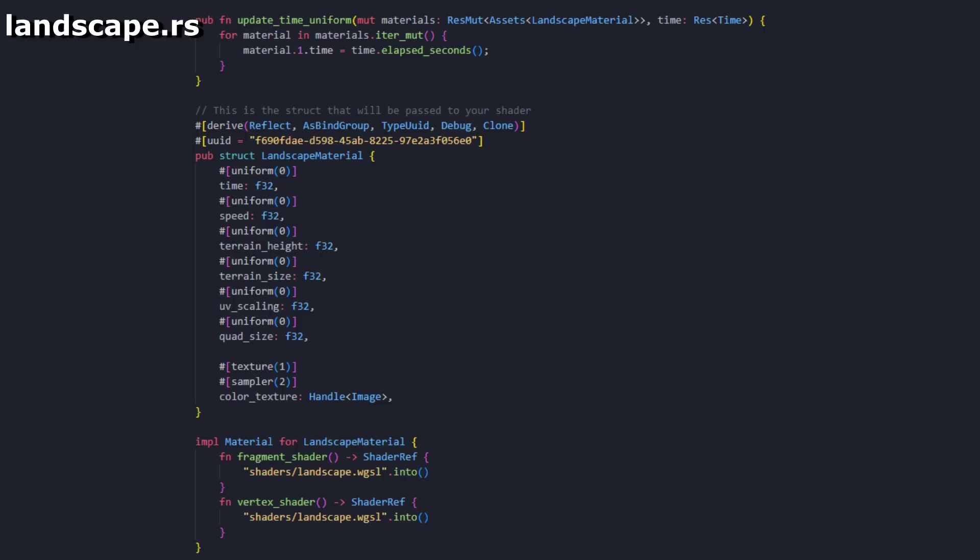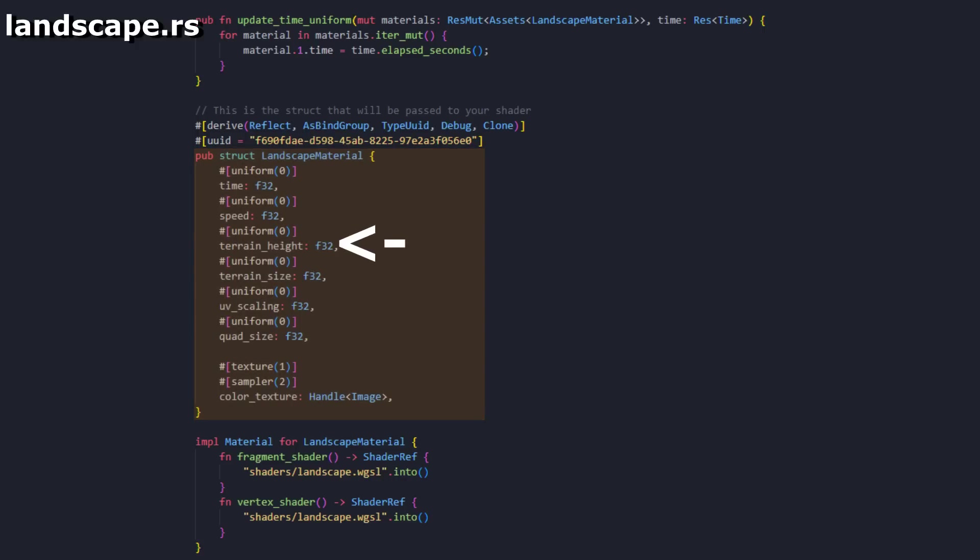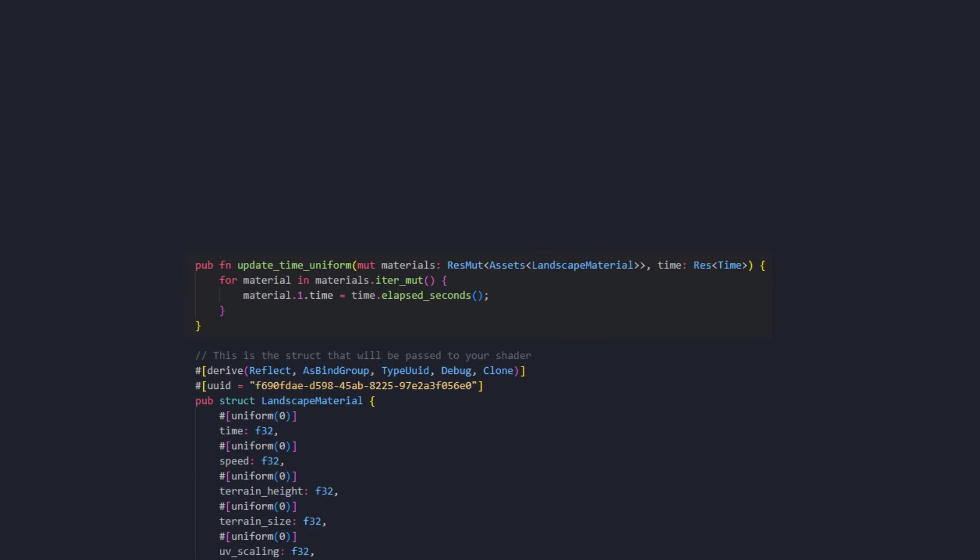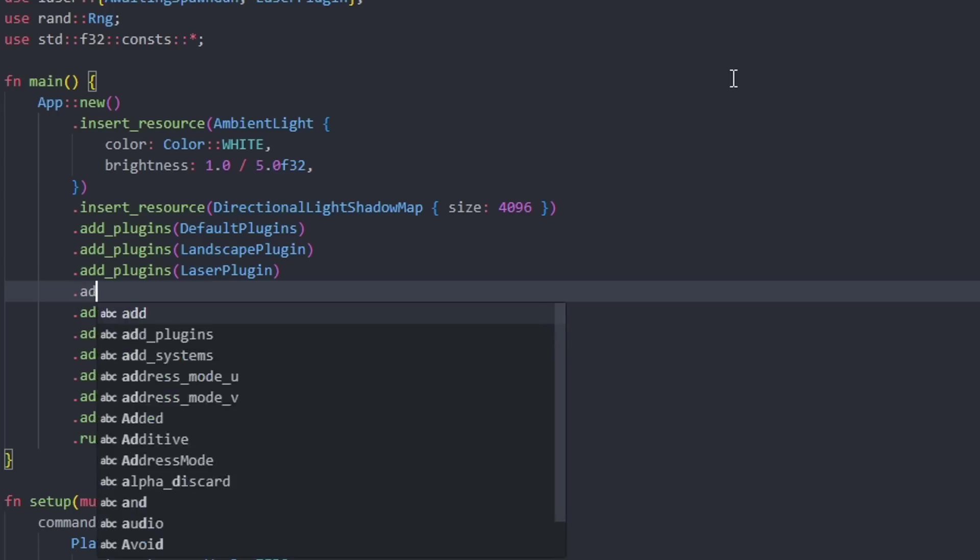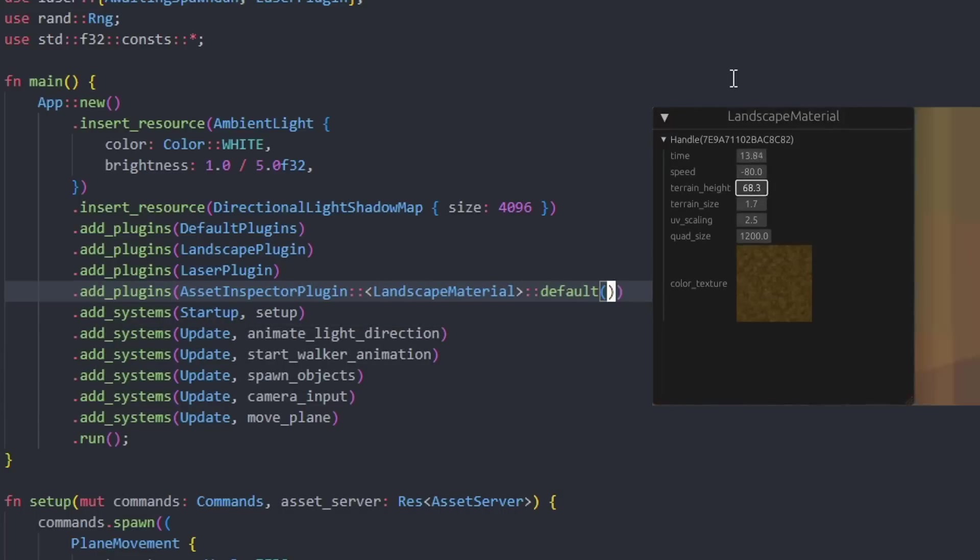This is code I can work with easily. First, I needed to pass in the settings I want to modify at runtime. Things like time, terrain speed, size, height. Bevy can automatically send this data from Rust into the shader. The only thing I had to do was to update the time variable. To play with these values at runtime, I'm using a Bevy plugin called Bevy Inspector eGui.